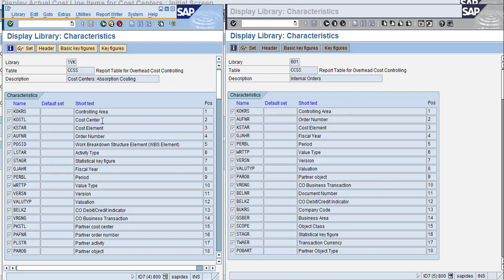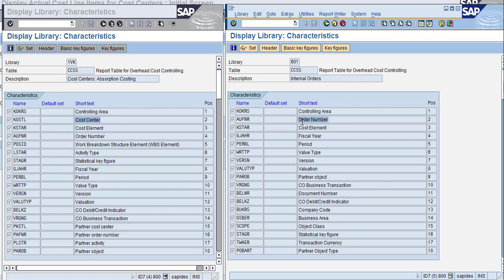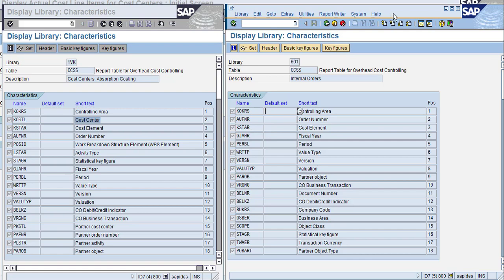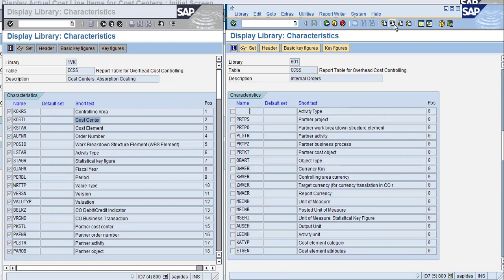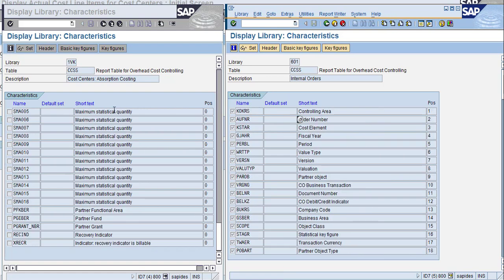The cost center is the priority here, and this is internal order. The cost element is the same for both. When you see these two libraries, you can see there's a selection. Every report library works based on the selections made while creating the report.